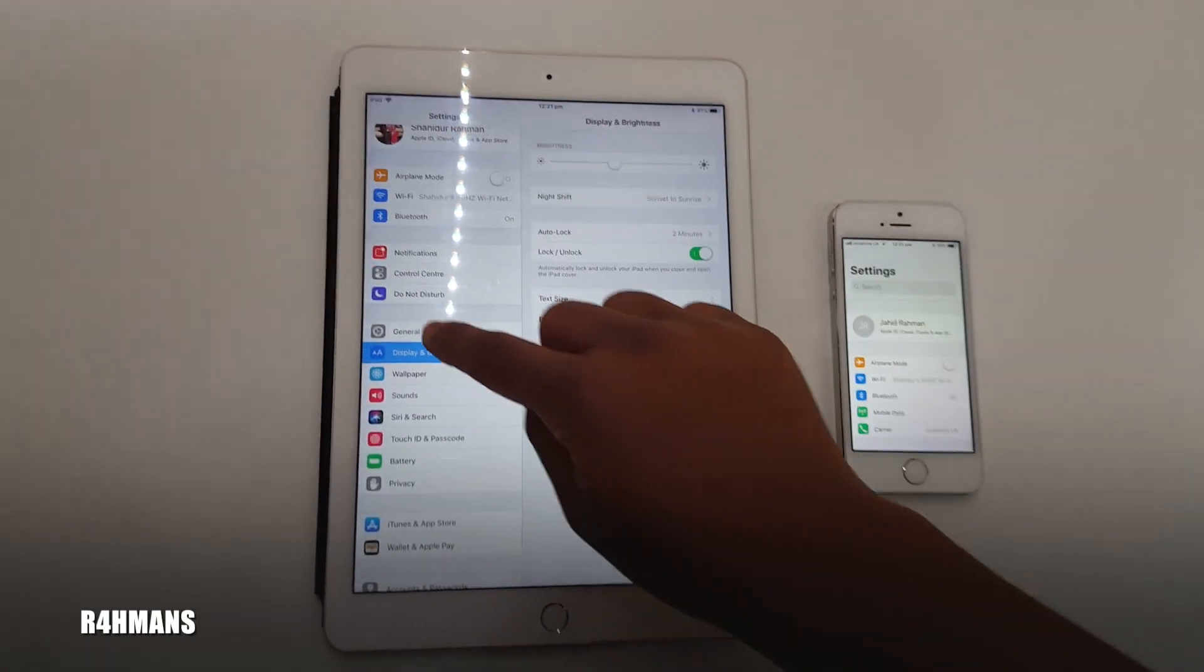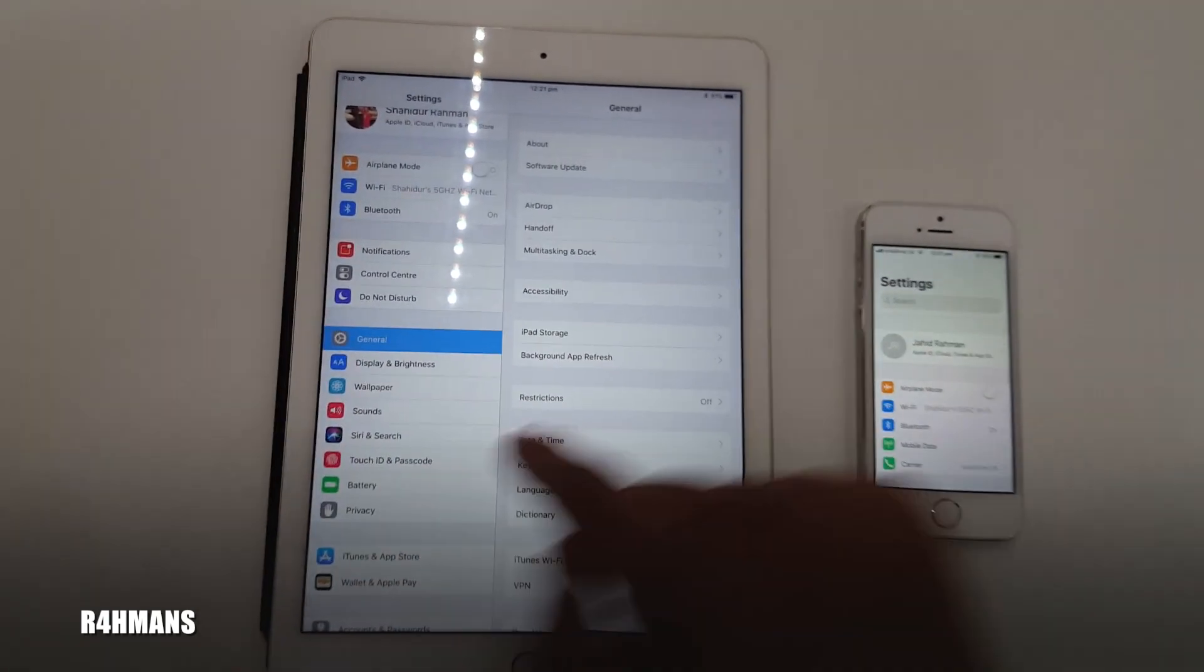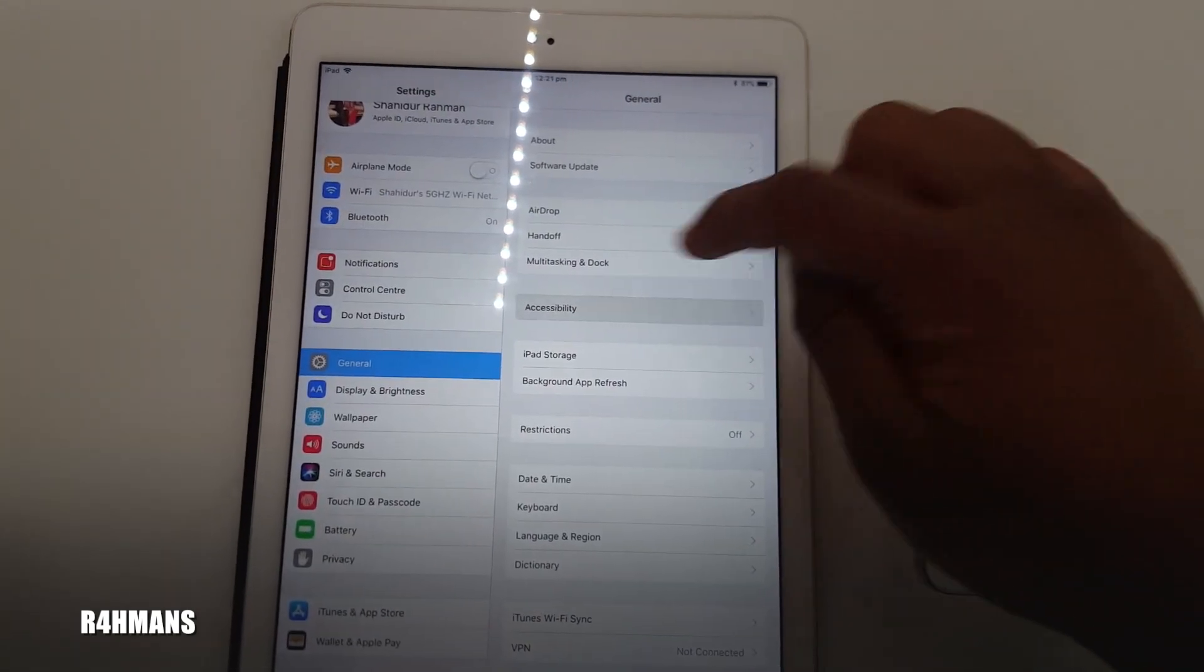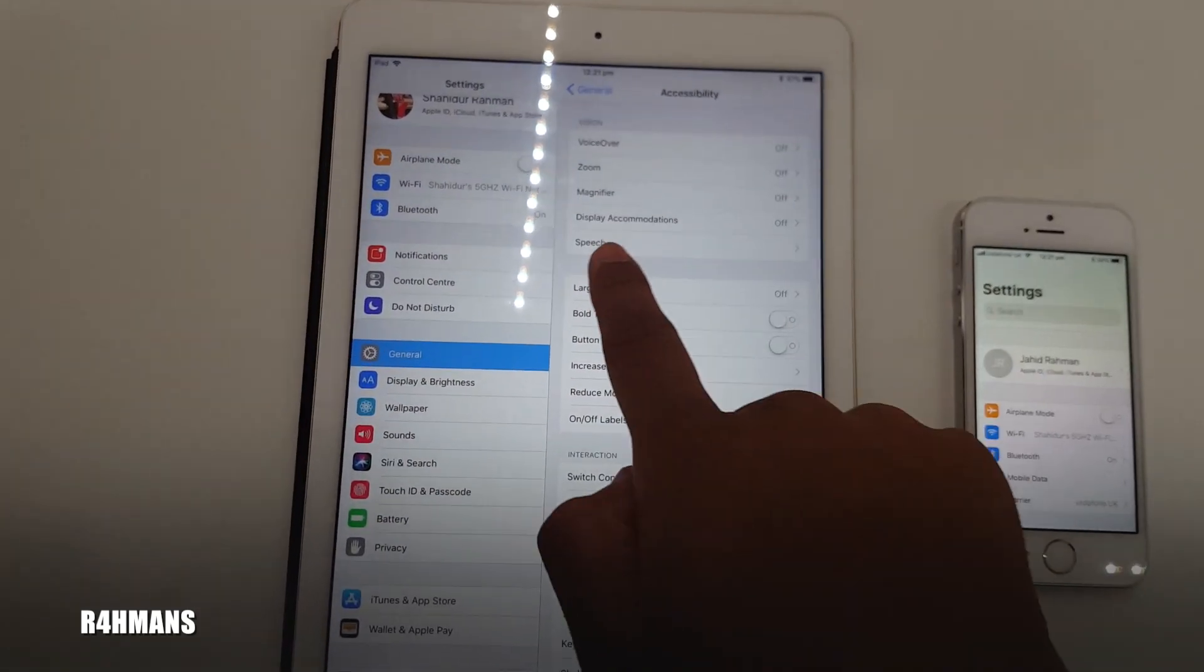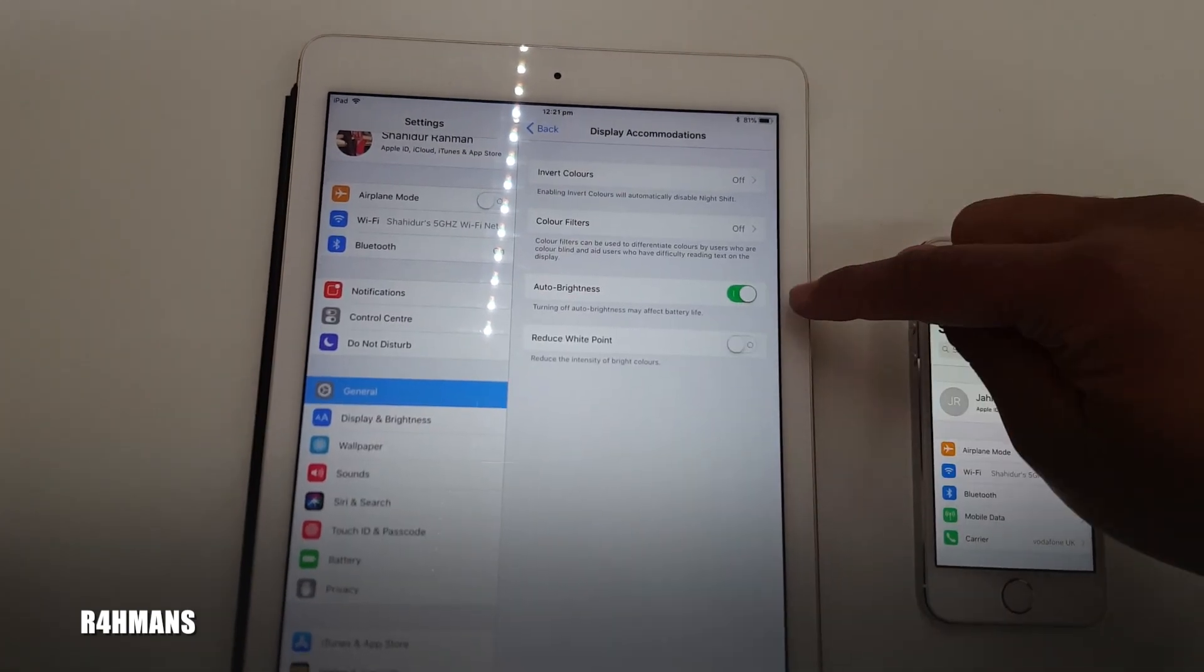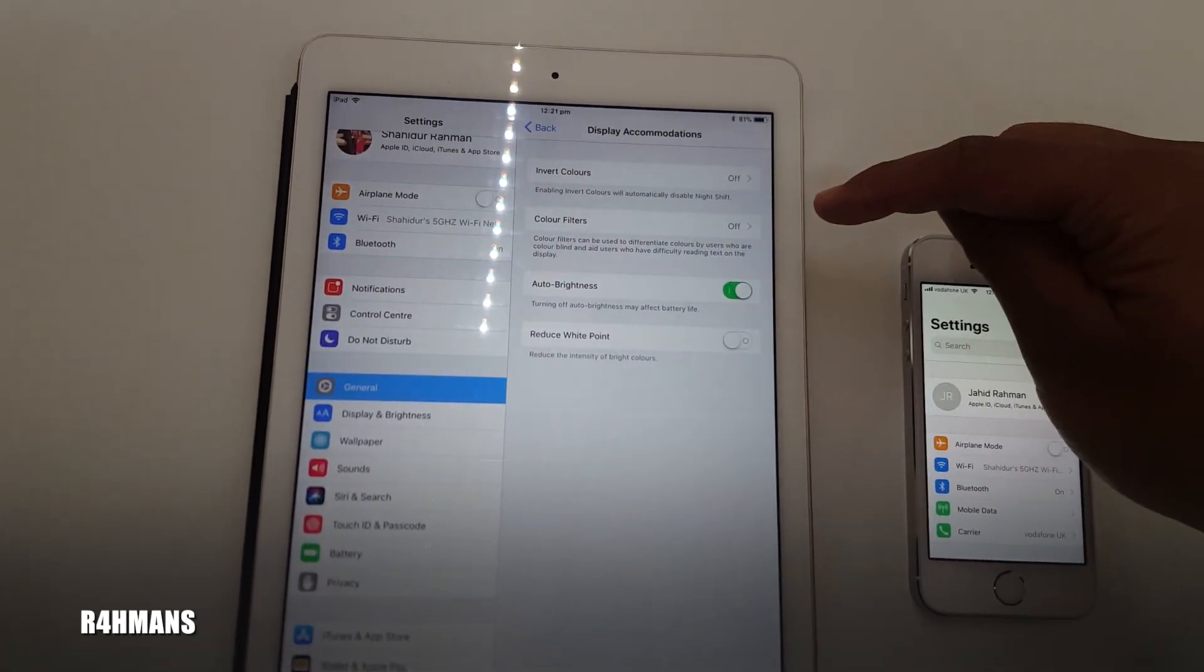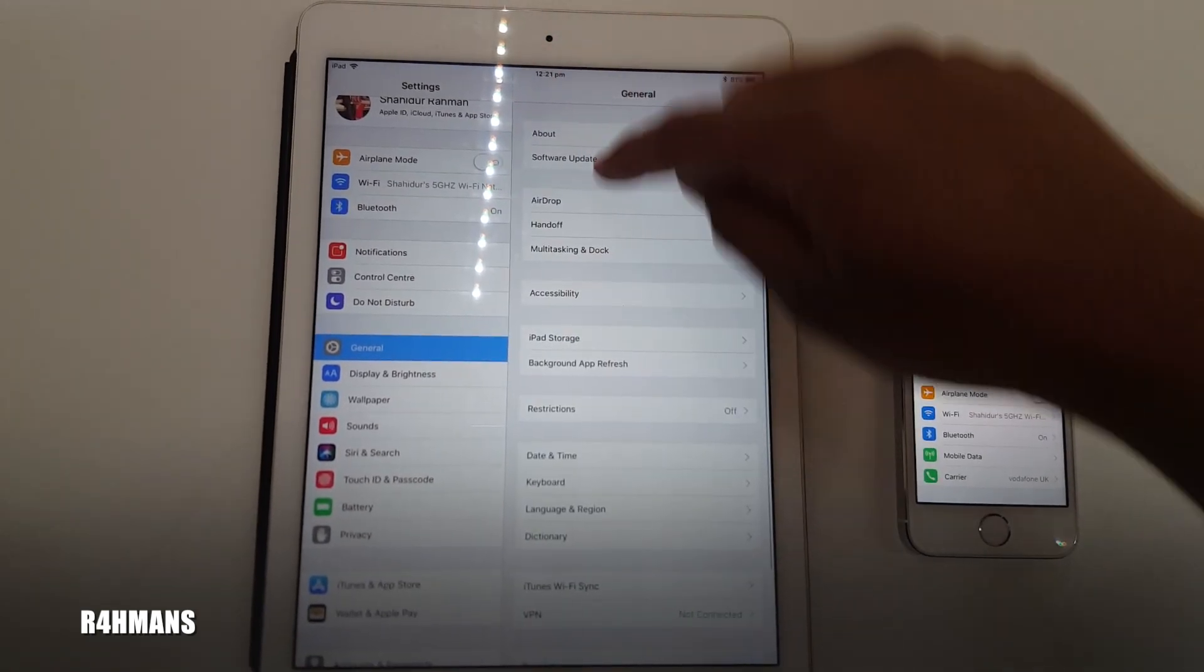What they've done now is moved it to General, then you go to Accessibility, then Display Accommodations, and there you will find Auto Brightness. You can turn it off or on here.